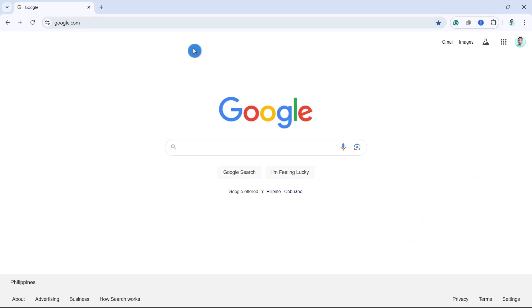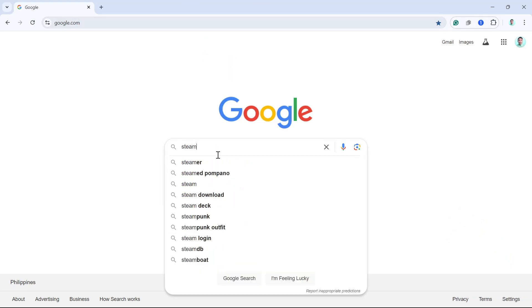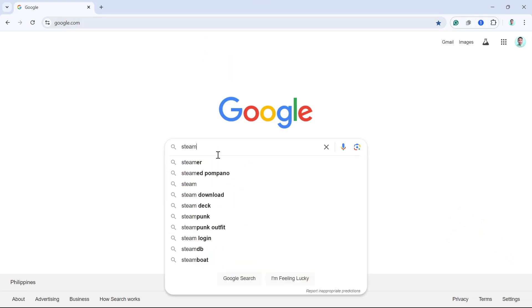So first off, open your Chrome and then go to the search box and type right here, Steam Download.